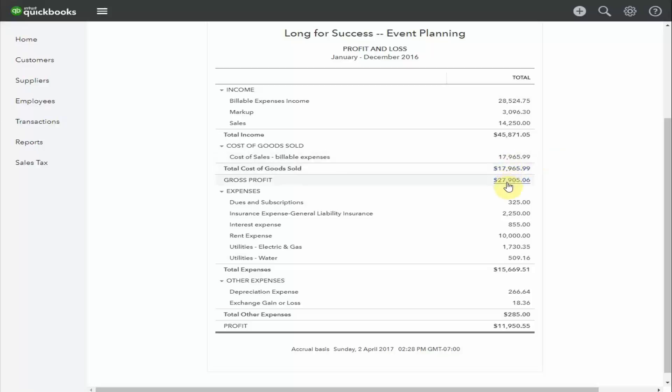Below the cost of sales here, we have the gross profit. This is how much you've made directly from your products or services. In this example, you can see the profit's a little over 50%. This profit's available to cover the operating expenses of the business, and then anything remaining will be the net profit, the profit you've made from your business.